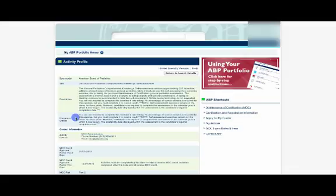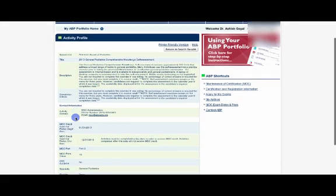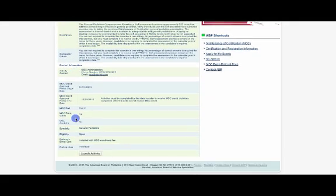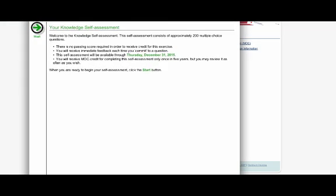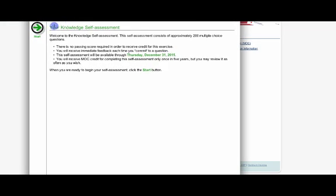You click on that, and it will bring you to this page with all kinds of information. But the most important piece is this button right here. Go ahead and launch the activity. Launching the activity will go ahead and bring up this page. And then you can go ahead and click on Start. Before we do that, let's go ahead and review this page.